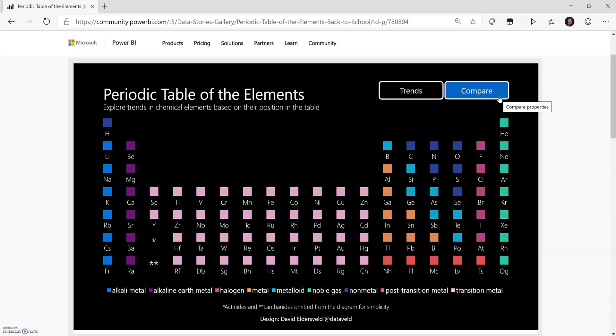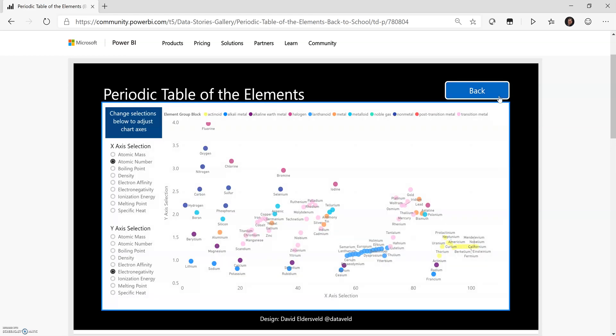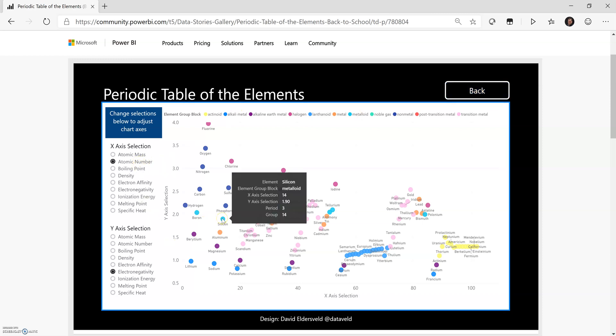If I click back and then click on compare, the final major area of the report is another scatterplot. But in this case, I have the ability to dynamically adjust what displays on both the X and the Y axis to try to tease out or compare different trends as well.